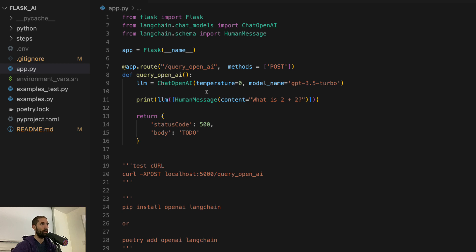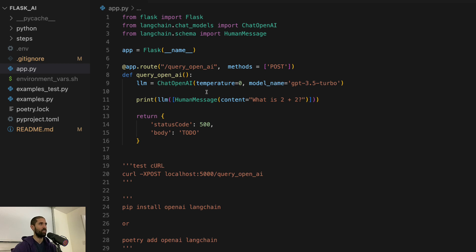This object allows us to tweak or configure the large language model. For example, we can pass in a temperature parameter that can be minimum zero, maximum one.